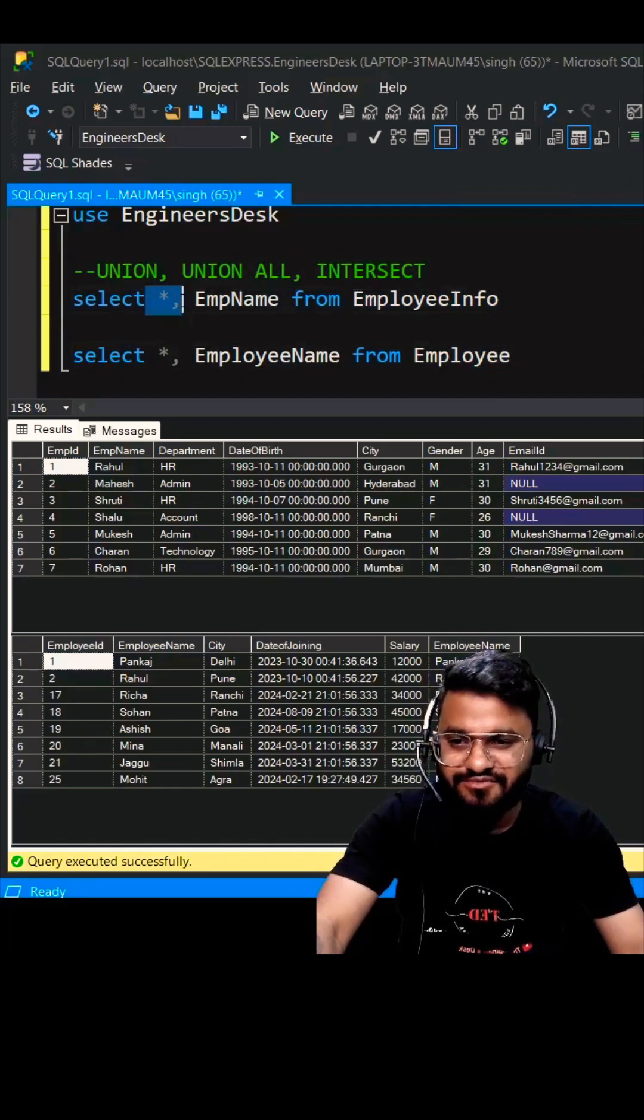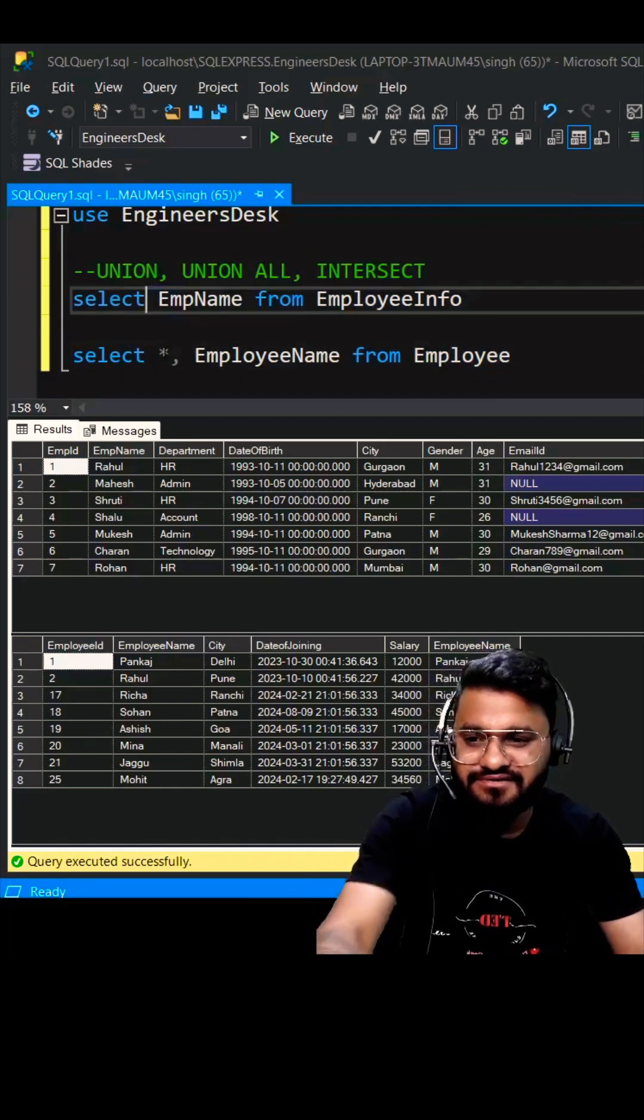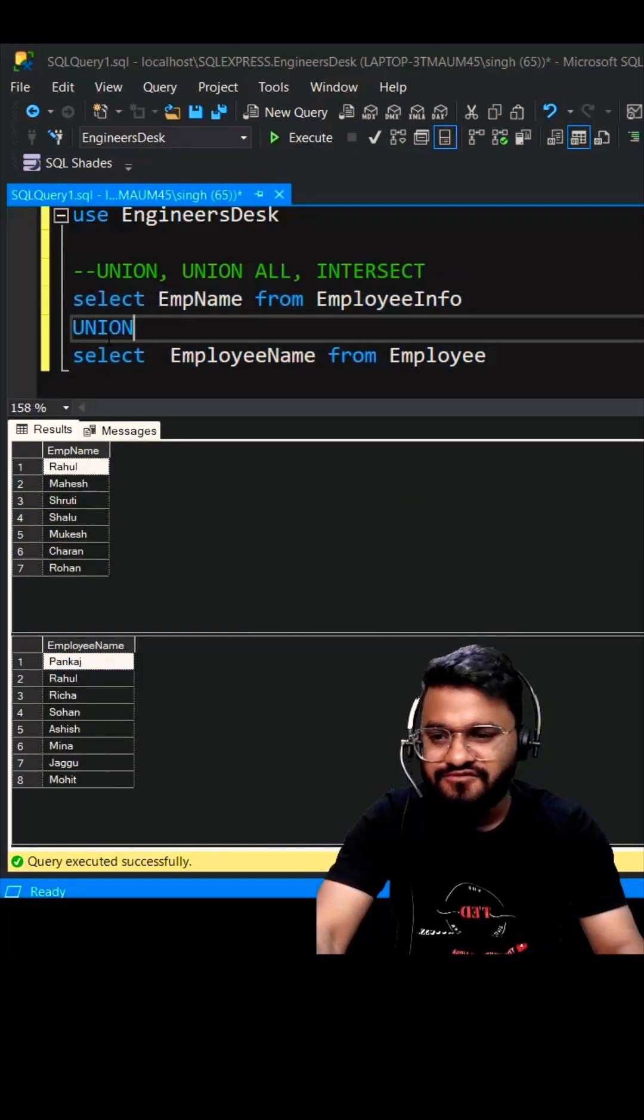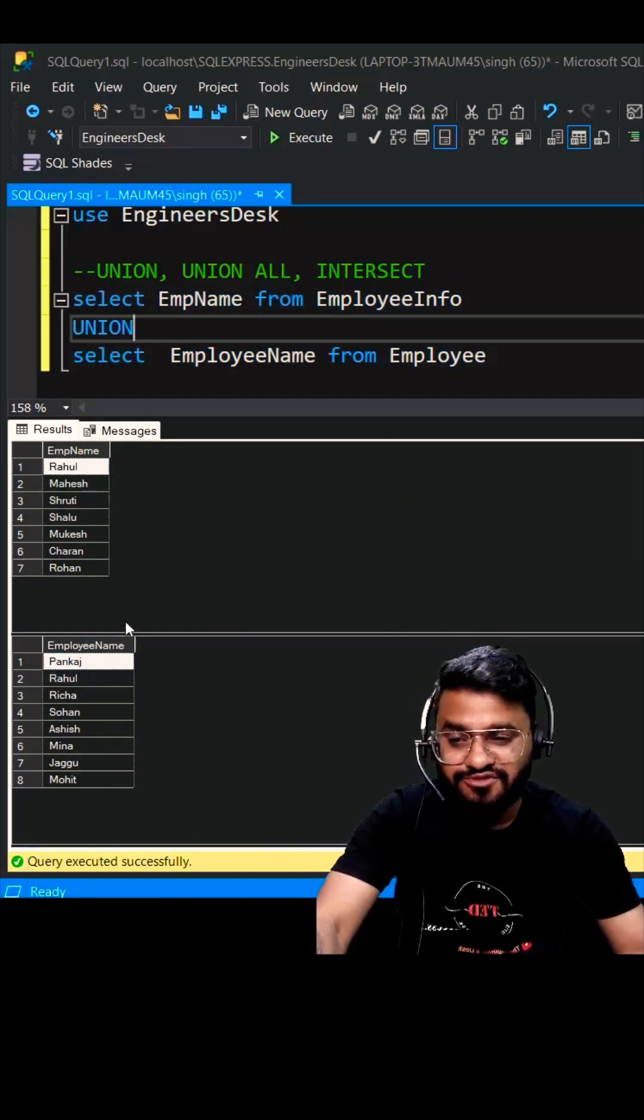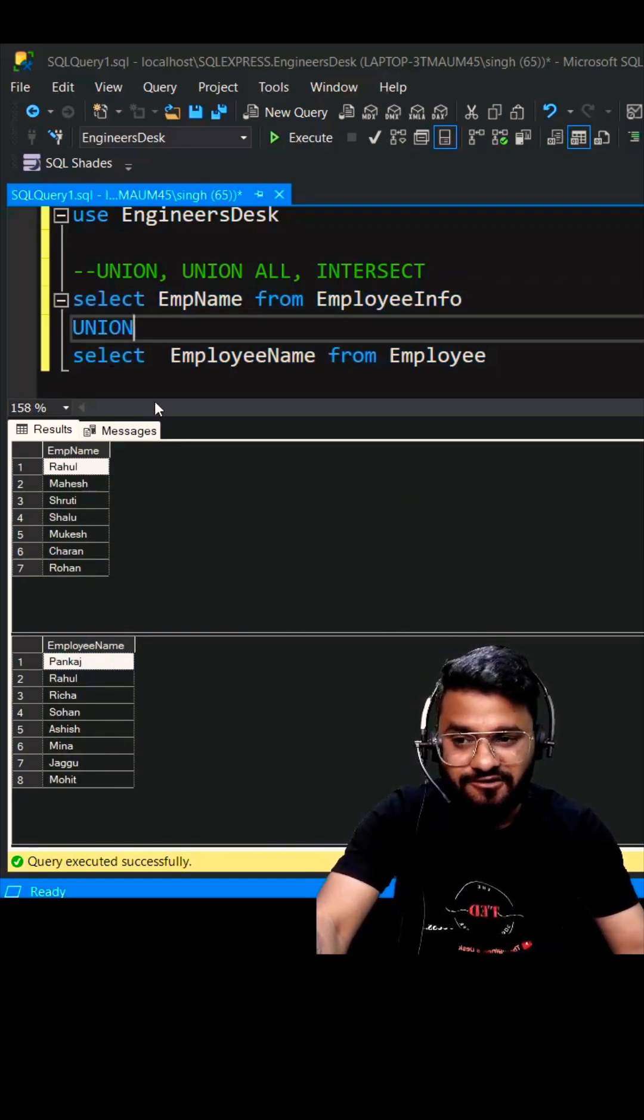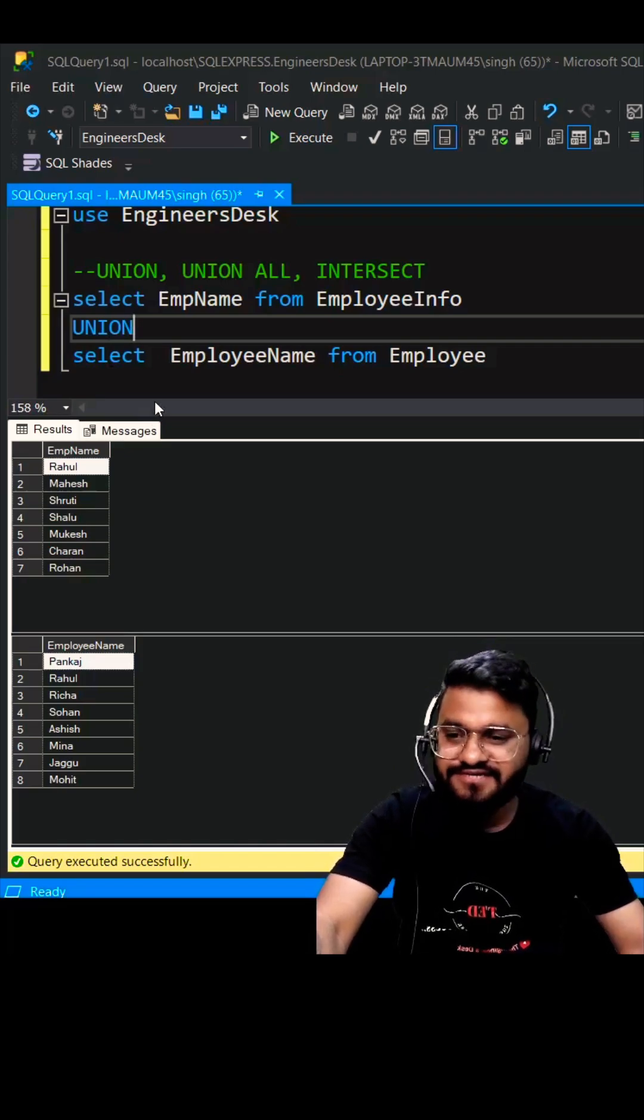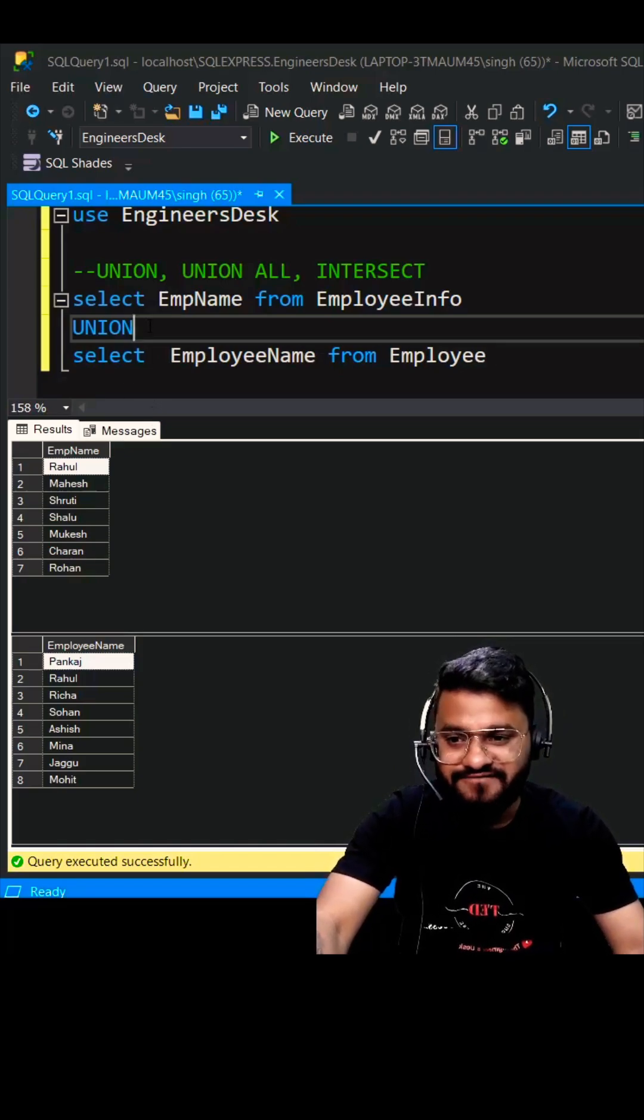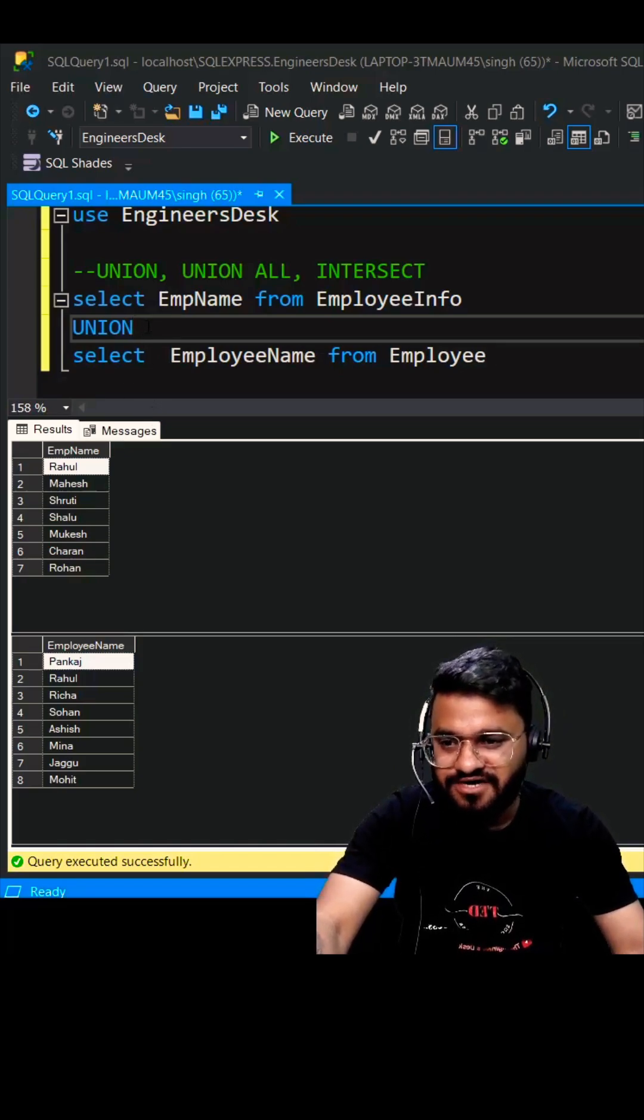Let's remove the star from here. What UNION will do is it will give you all the records from both tables, along with that it will remove the duplicate records and it will arrange the records in alphabetical order.